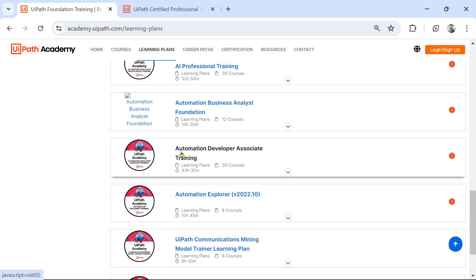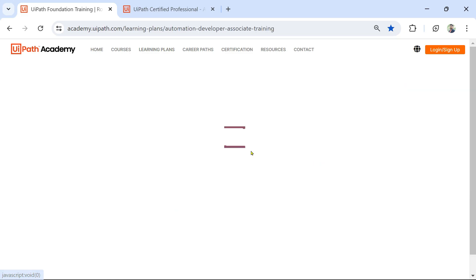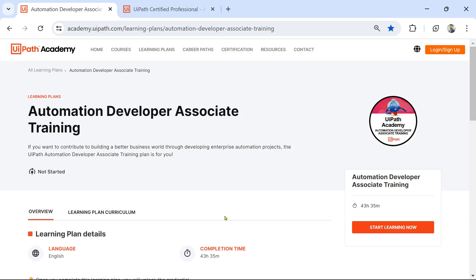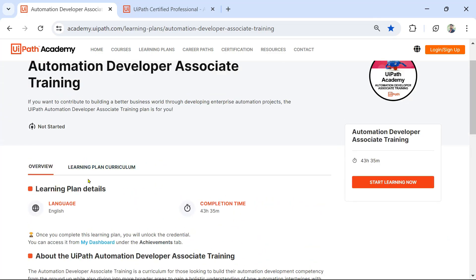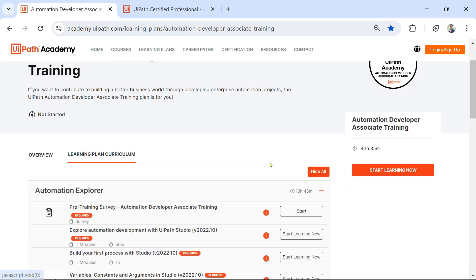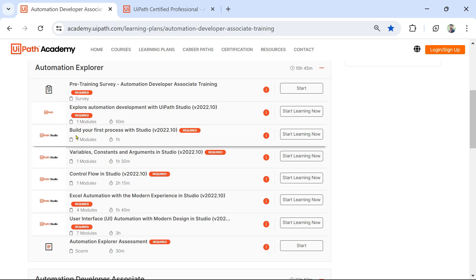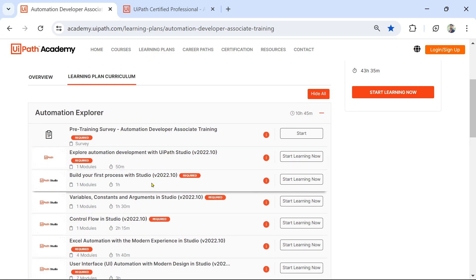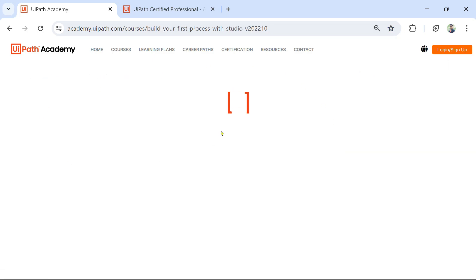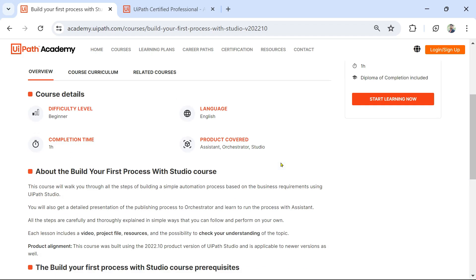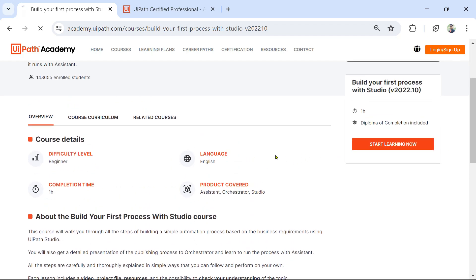Here you would find automation developer associate training. Click on the learning plan curriculum and here you would find 'Build your first process with Studio'. This is the course you need to go through - 'Build your first process with Studio'. Let me open that and click on start learning now.